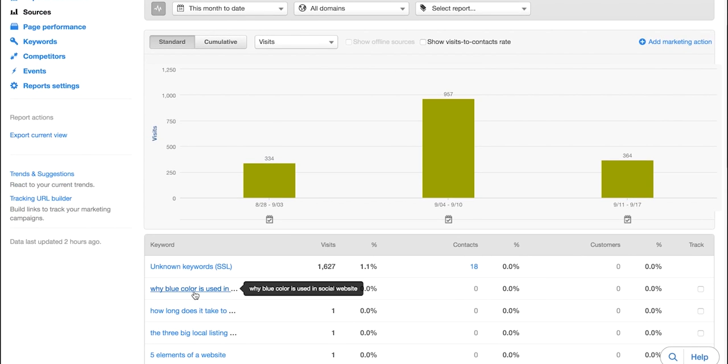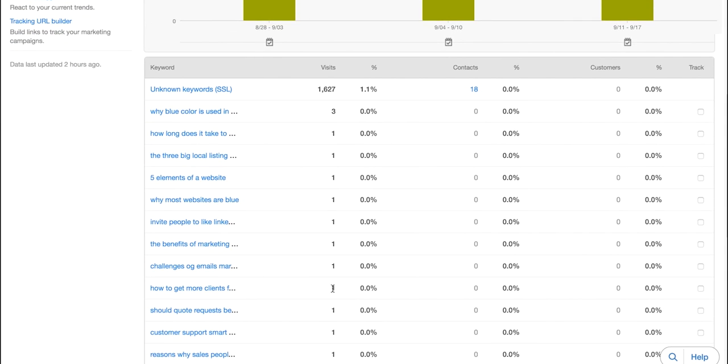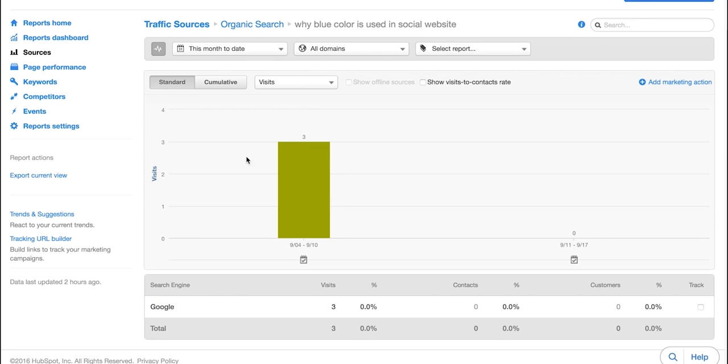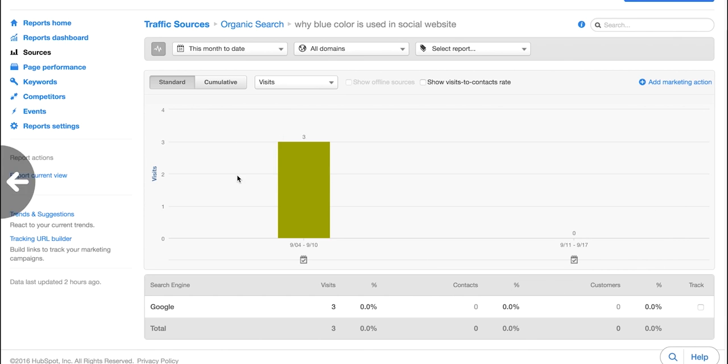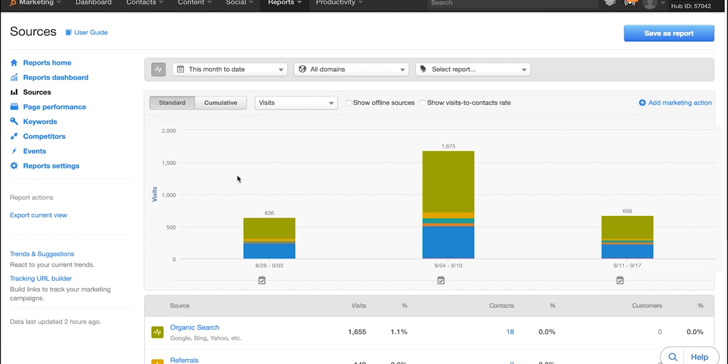So you go ahead and click into here and you can see what is being searched for through this time frame and how many visits are coming to your site in that time frame. You can click on each individual one and you can get more detailed information to see if any of these visits turn into leads or turn into customers if you're doing closed loop reporting.